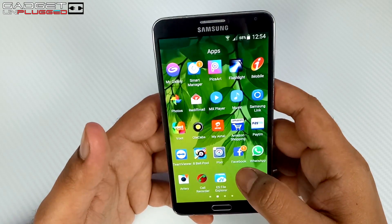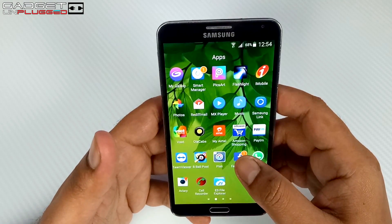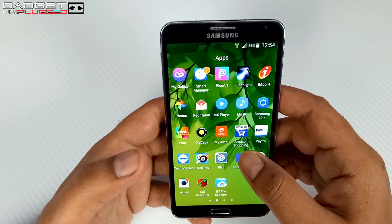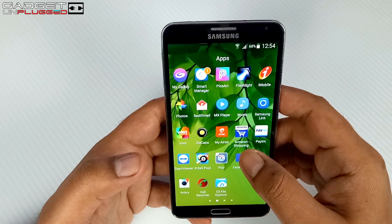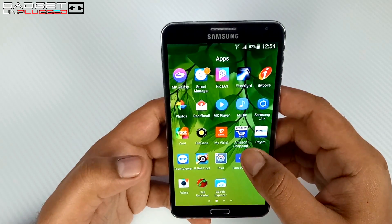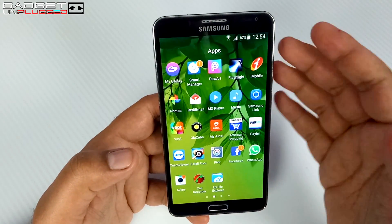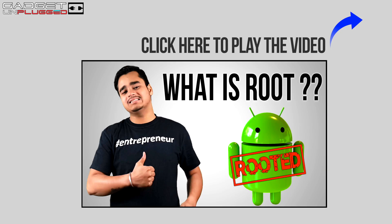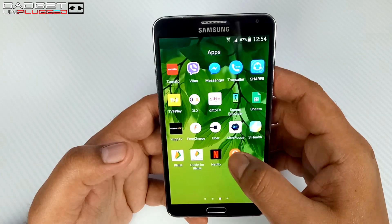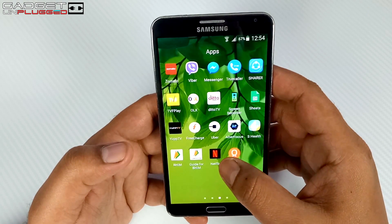Before we start, if you don't know anything about rooting, I would like to tell you that we have already made a video about this. You can check out the link where you will get to understand what root is and what are the advantages or disadvantages of rooting. So let's start the rooting process.